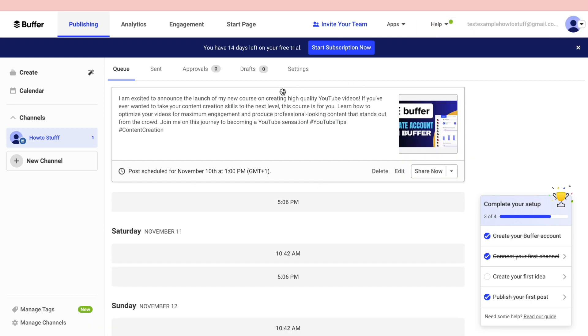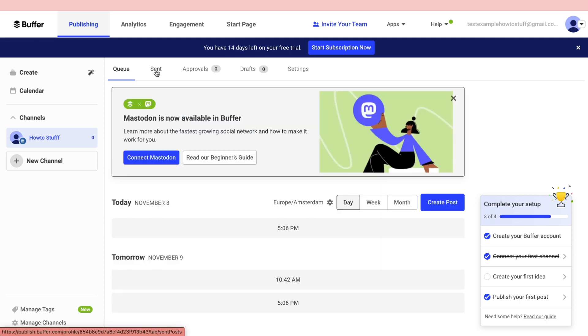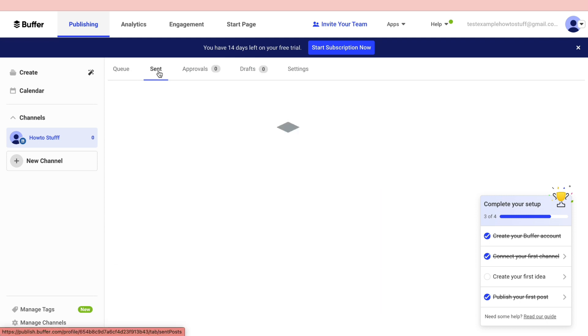Then you have scheduled this post and you can see what it looks like right here. You have the text and the image. I will just click on share now to show that this actually works and then go to my LinkedIn profile. Now it's sharing the post. Now you can click on send right here.